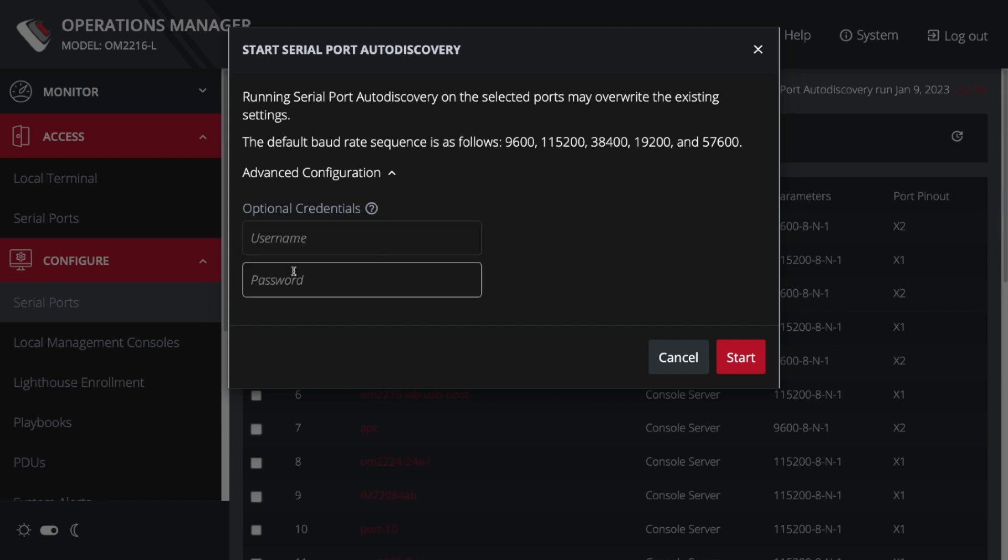If I had to, I could put in user credentials, and that would just make the Python script more powerful. It could log into the device and attempt to learn its hostname that way. But I'm going to go ahead and start.